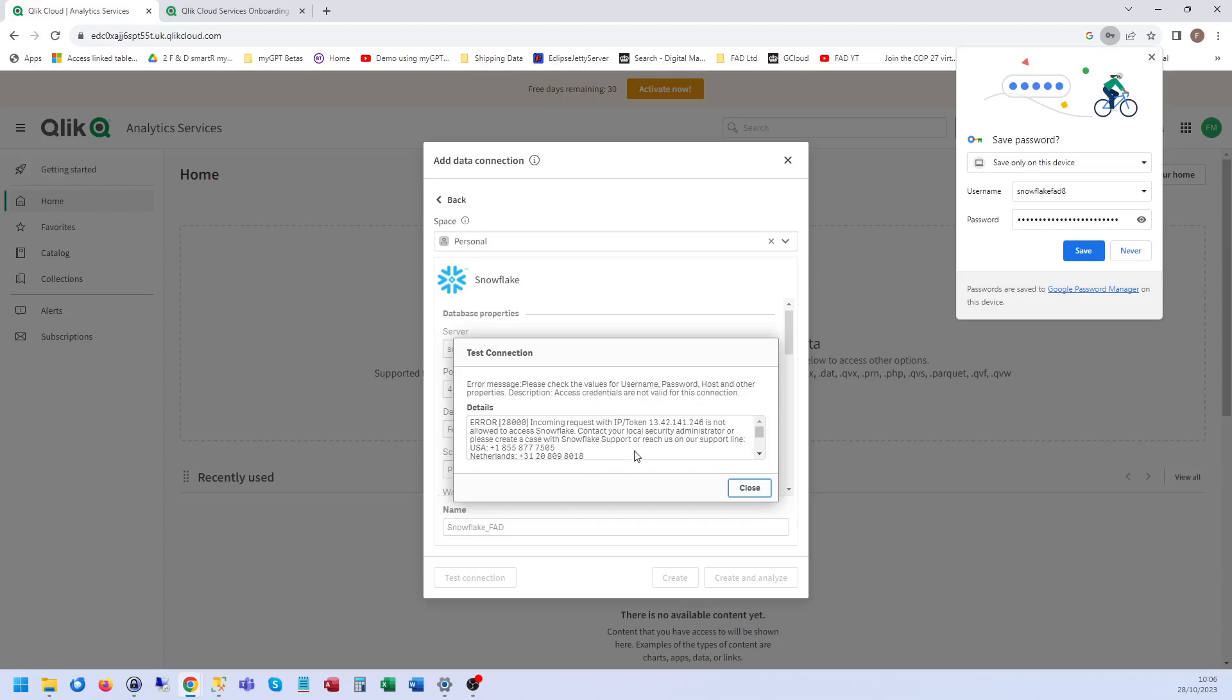Then I need to allow access, or you on your Snowflake account would need to allow access to Qlik view. So I'm going to do that on my test account. The way you do that, I'll just talk while I'm doing it. You go into your Snowflake account, go into admin. You need to be set up going in as your account admin, and then security.